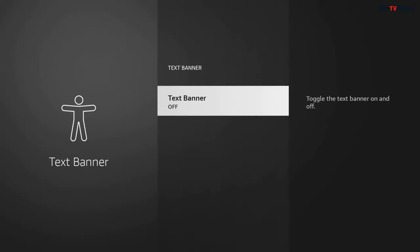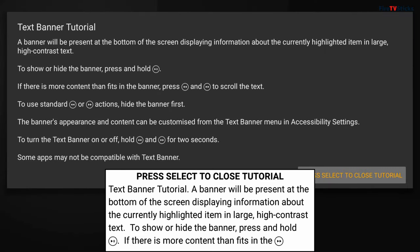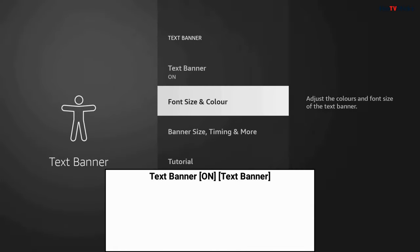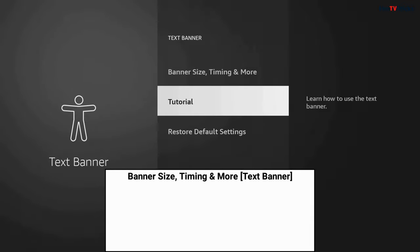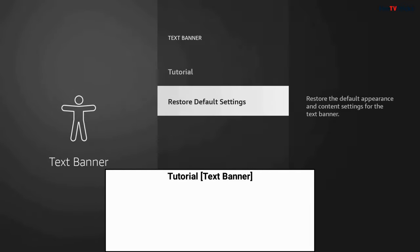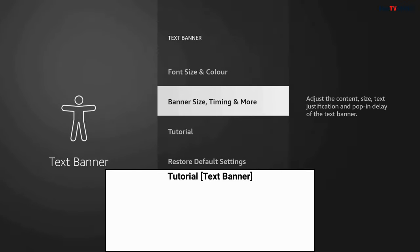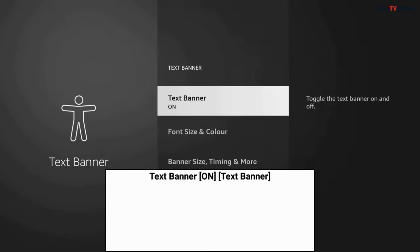First, turn the text banner on and a tutorial will pop up on screen giving you details on how to use this feature. Give it a quick read, then press Select to exit the tutorial. You can see by turning this feature on, when you're now highlighted over anything, you get a text banner at the bottom of the screen that gives you more information. When you first turn it on, it's quite big, and that is great because this is an accessibility feature after all, but you don't need for it to be this huge.